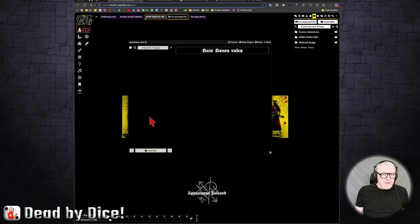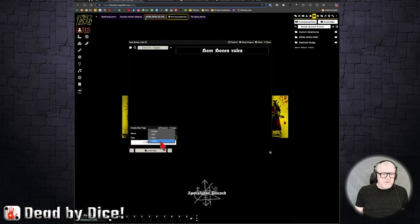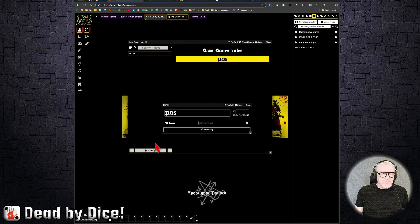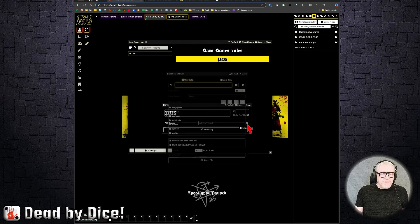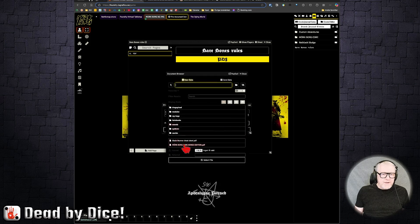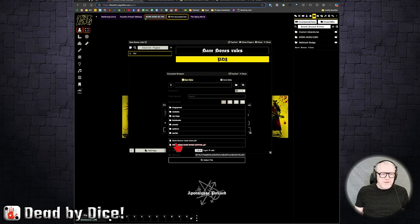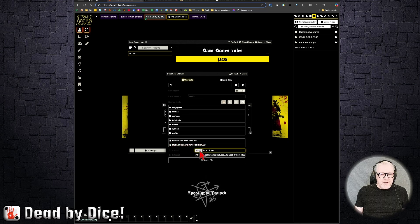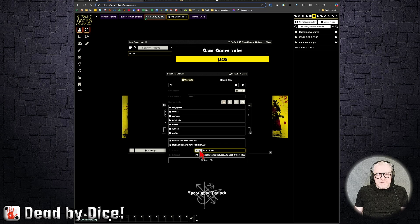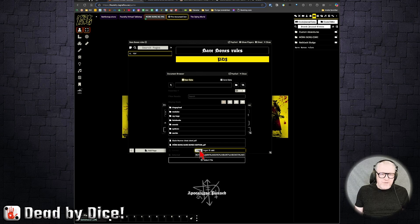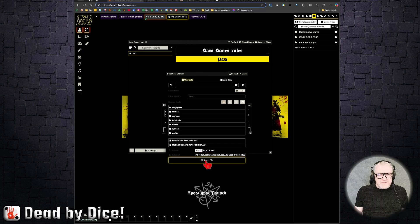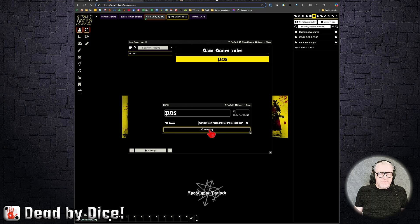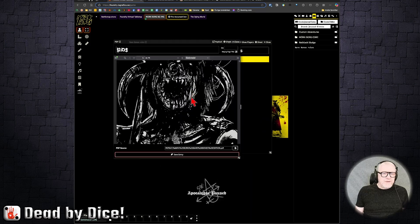When you do this, you can add a page and you can choose here that you want it to be a PDF, and you can create a new page. Then you can upload a PDF source. I think I've already uploaded it once, so I'll choose it here. If you do not have it uploaded, you can choose file here. Then you save the entry.